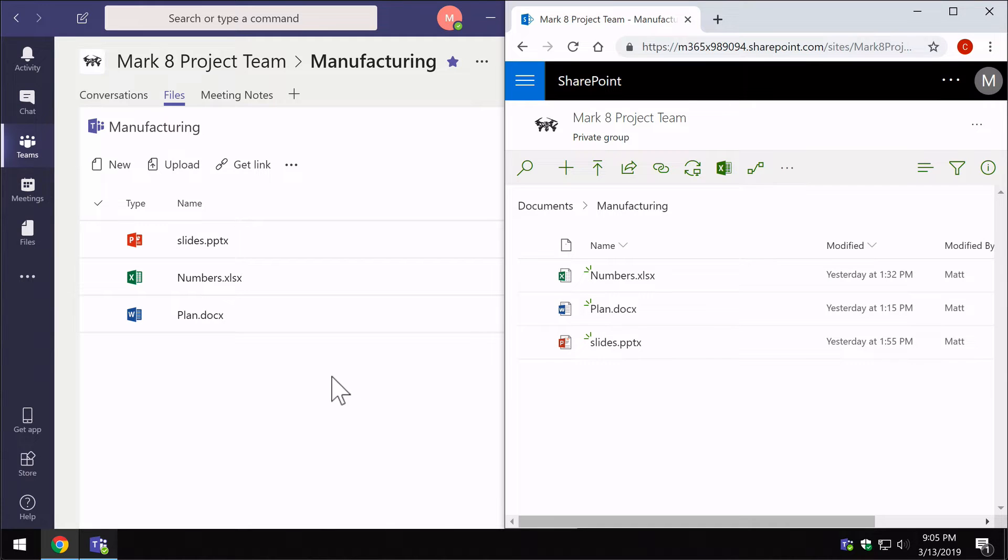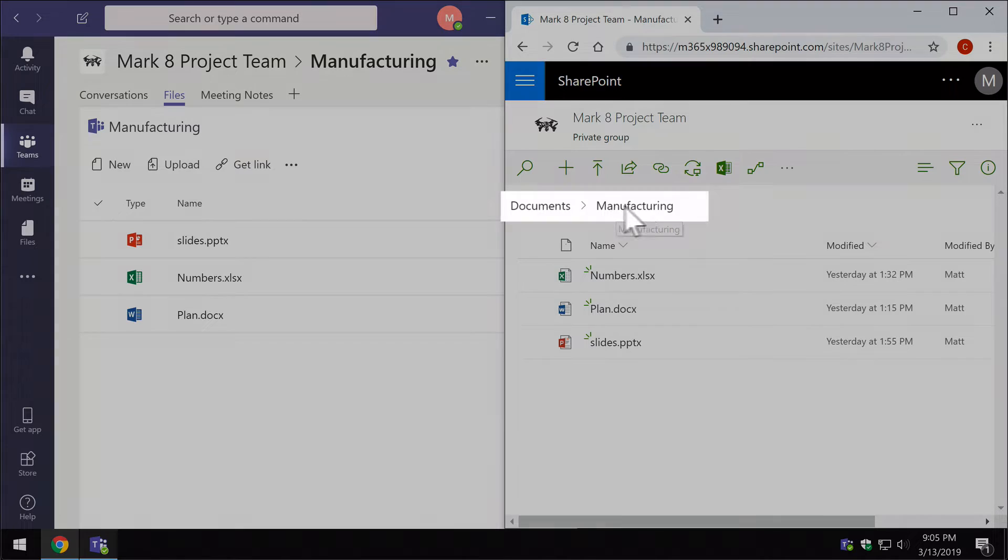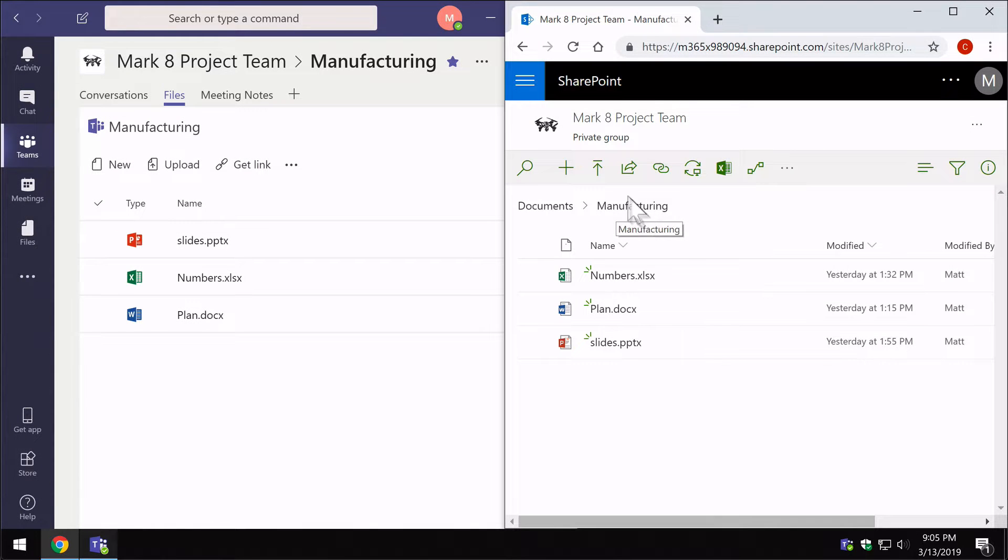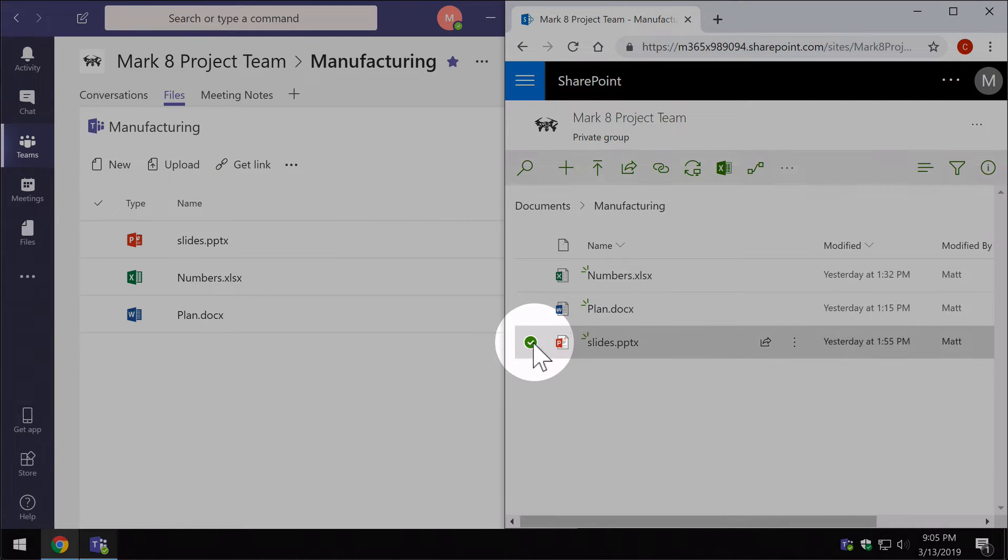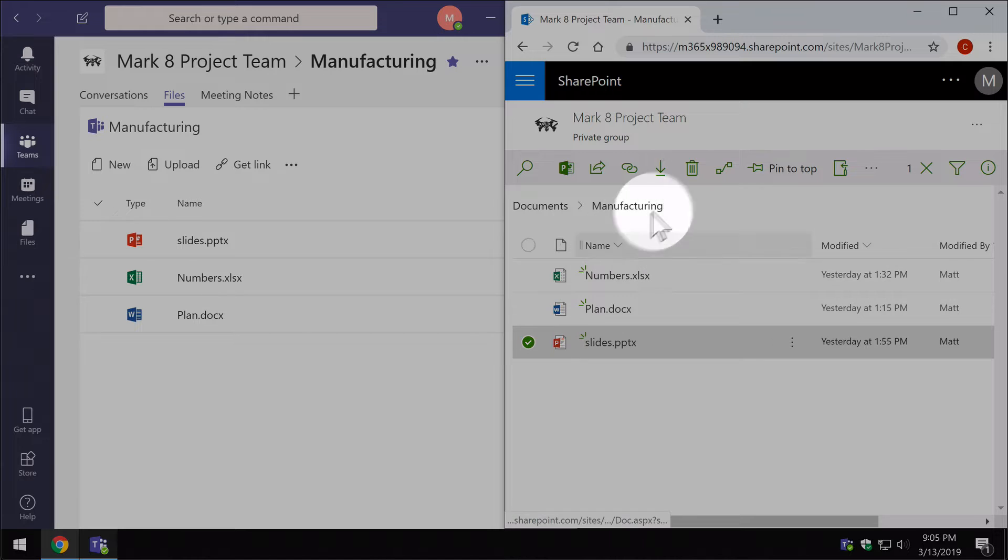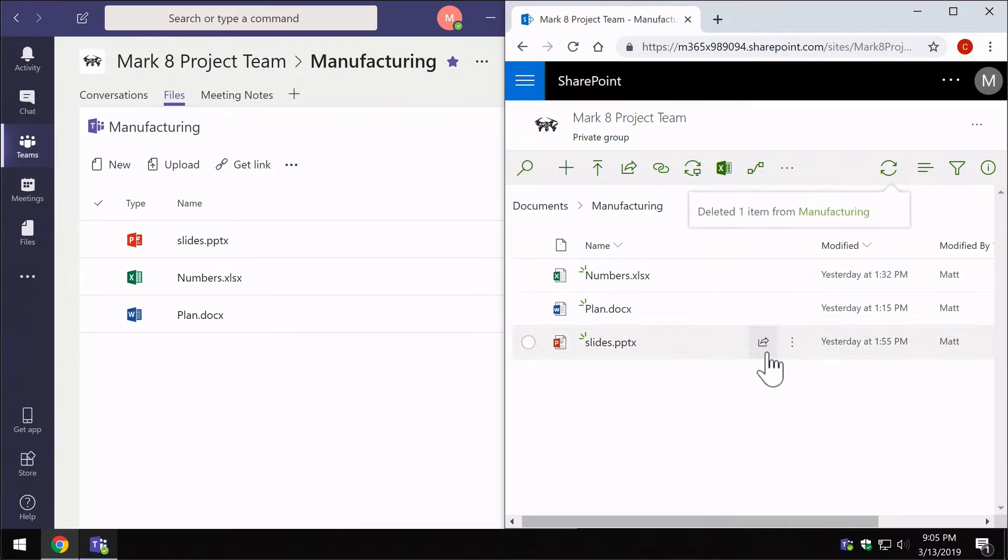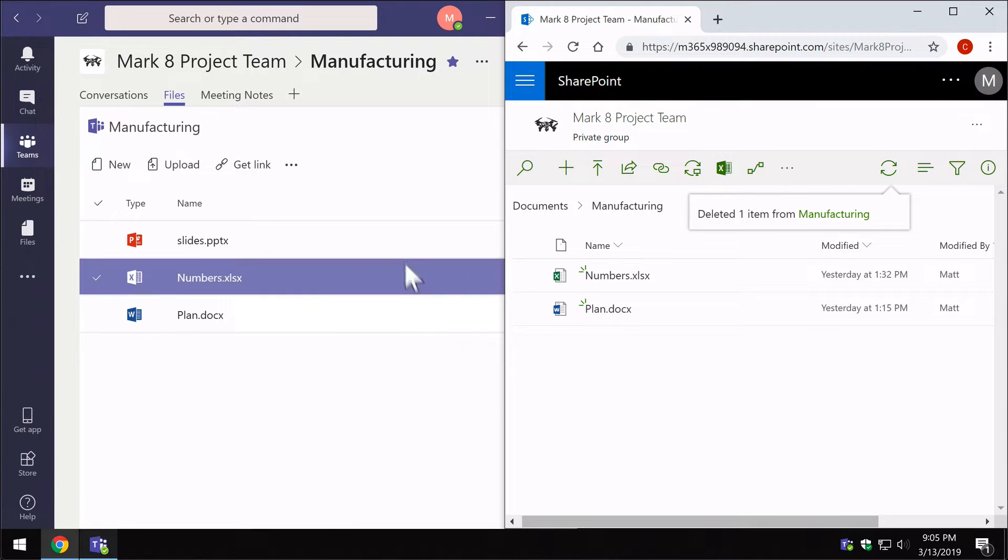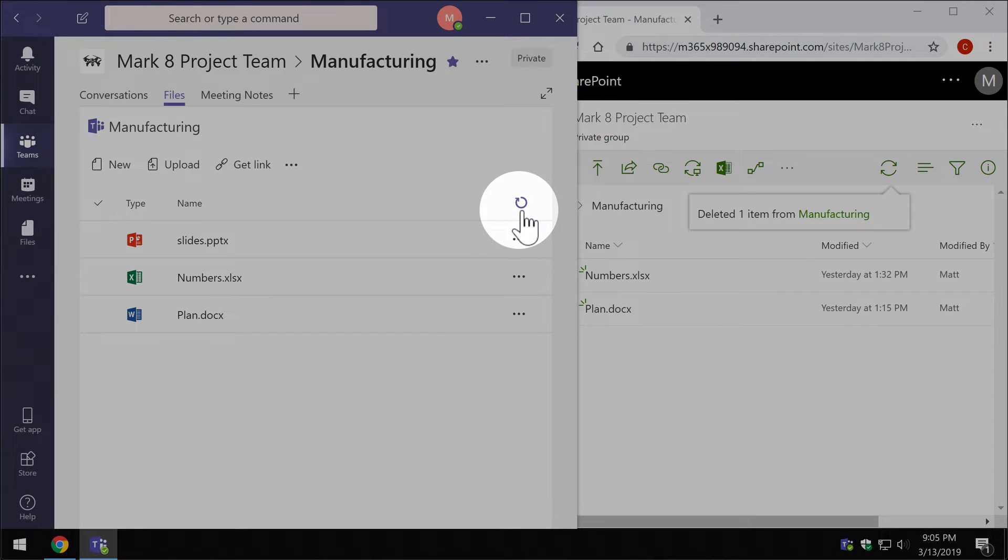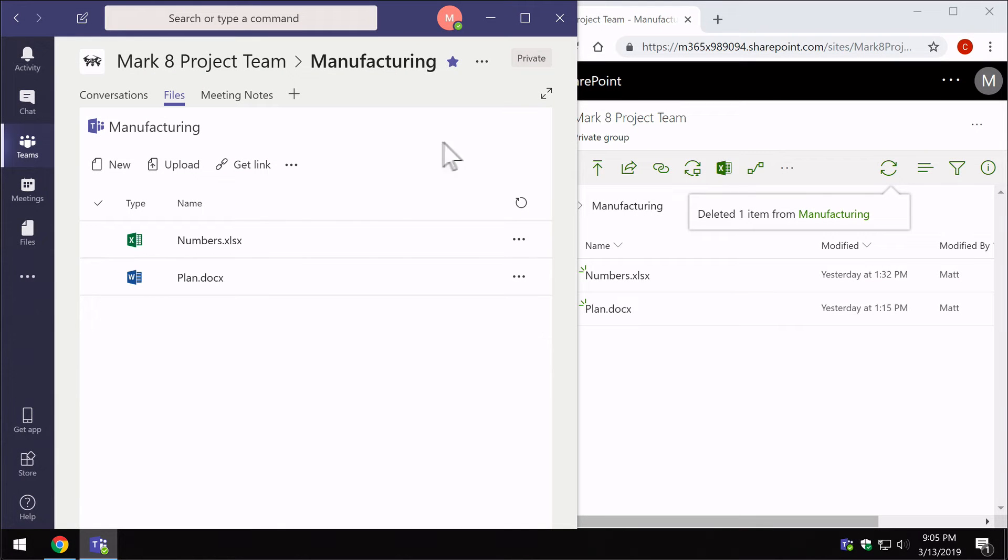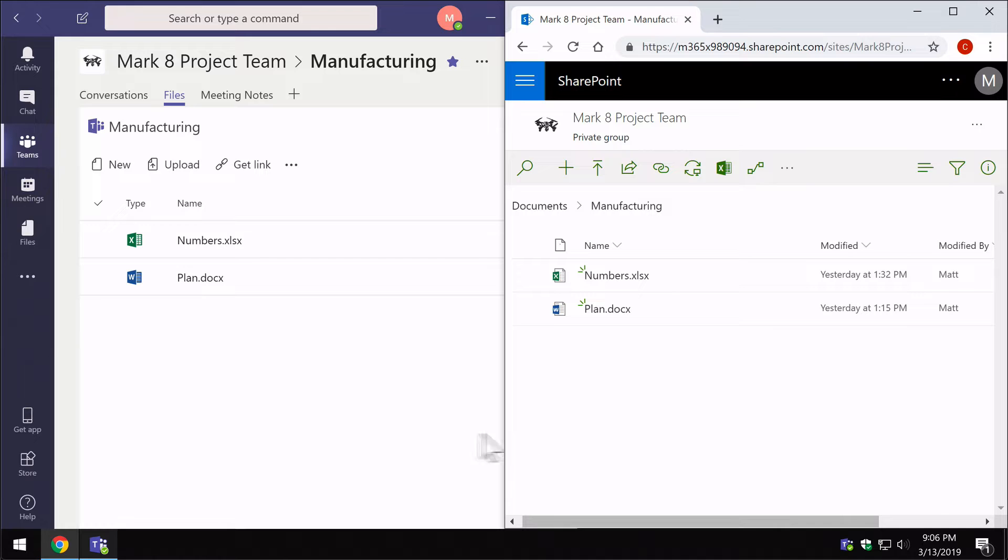Notice that I'm in the manufacturing channel here and I'm in the manufacturing folder here. So if I delete one of these from SharePoint just by hitting the delete button, and I come over and refresh Teams, it's also going to delete here. So they always stay in sync.